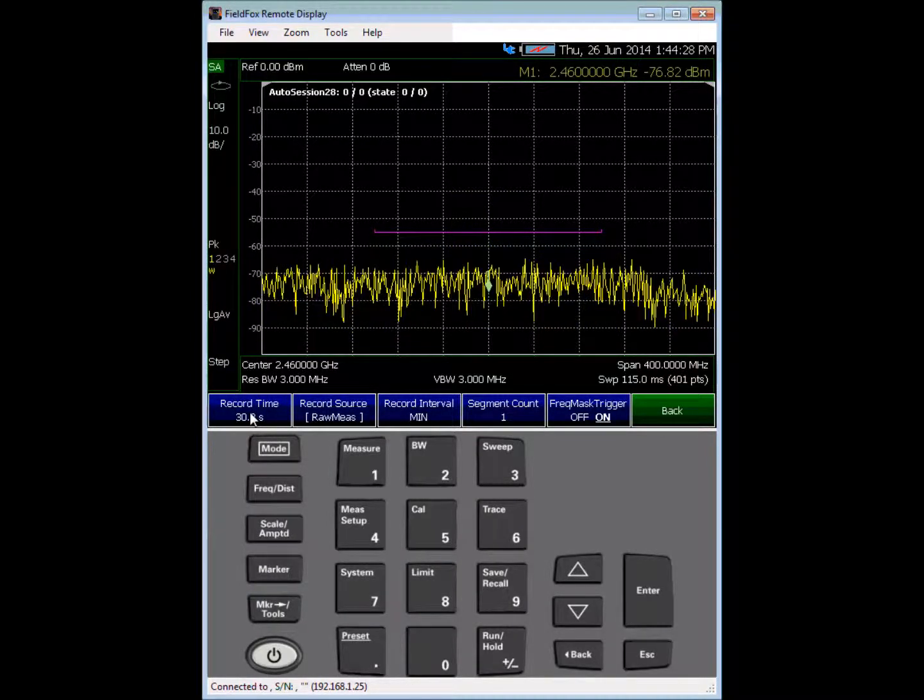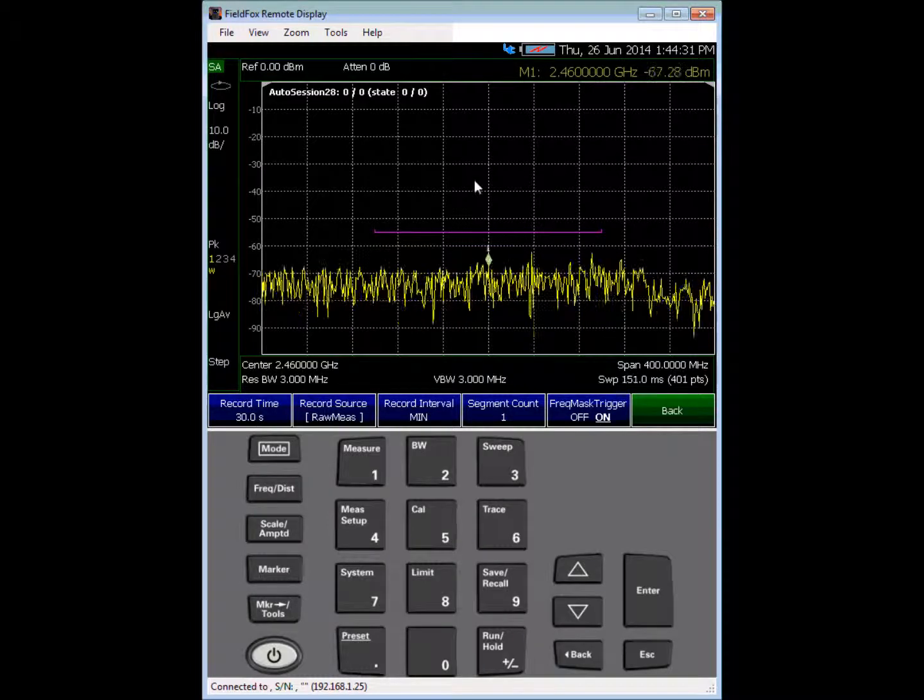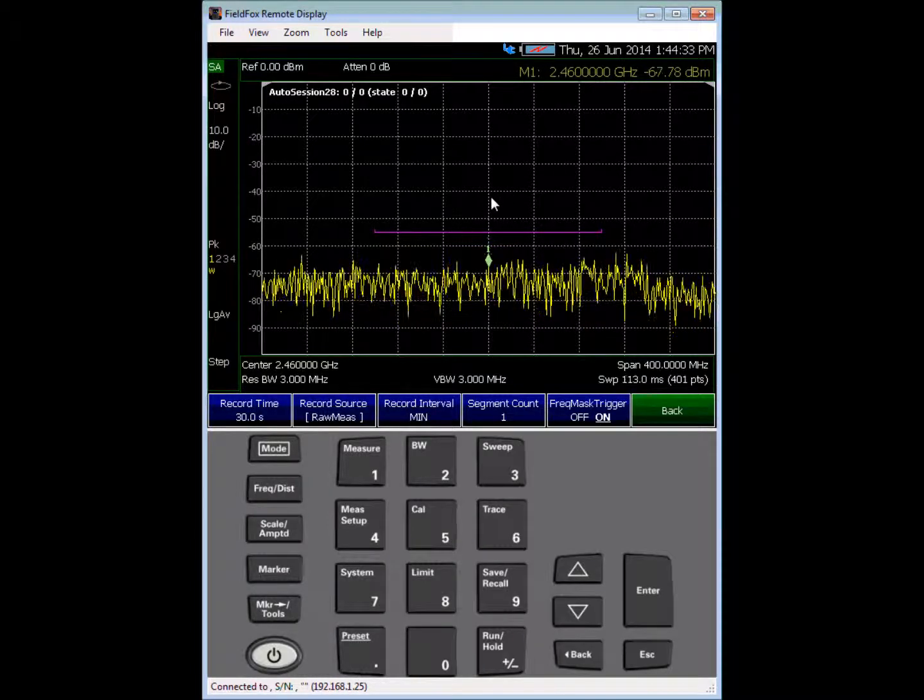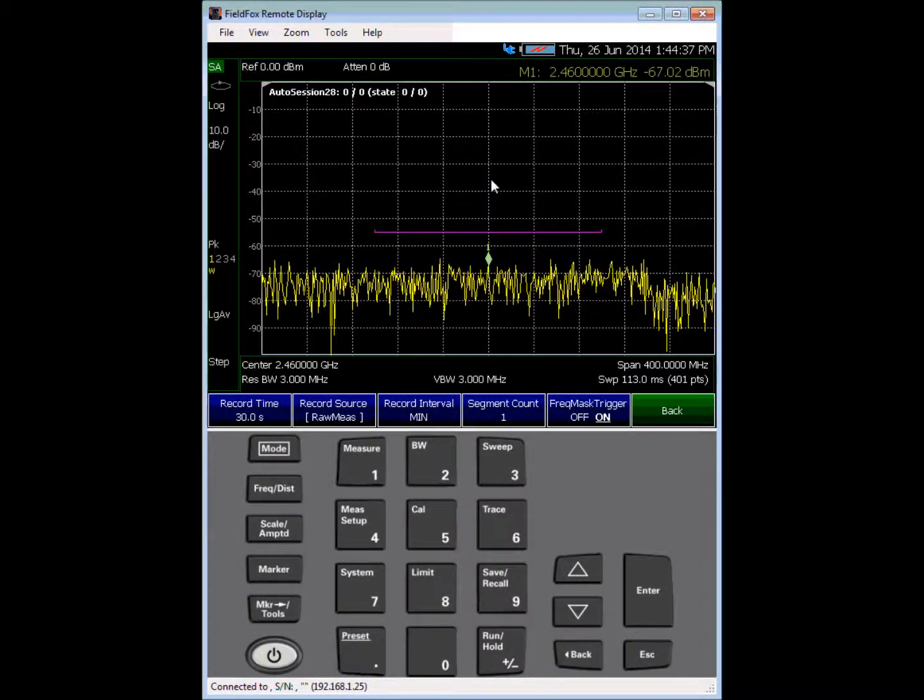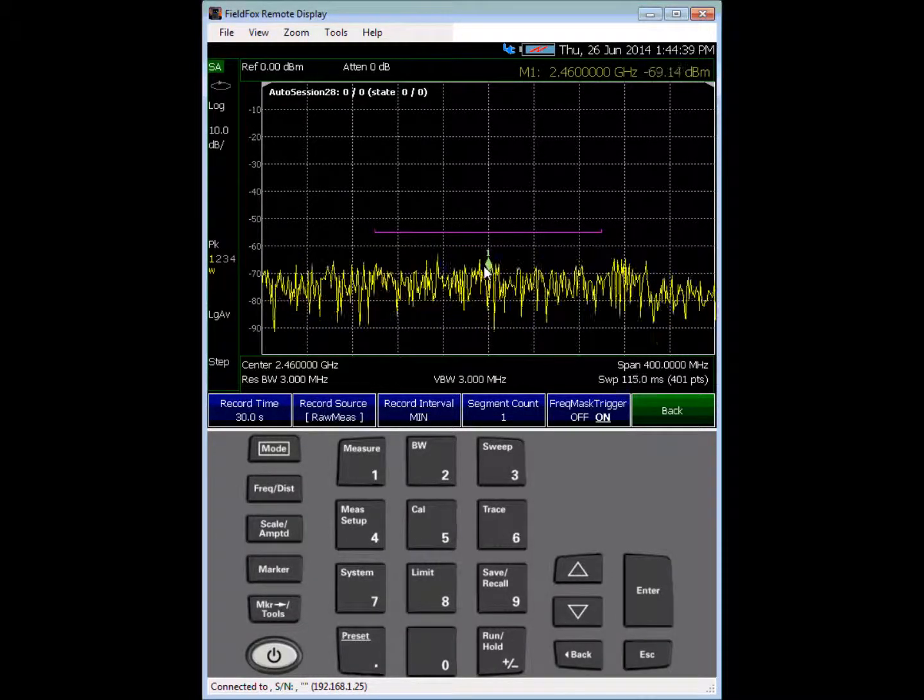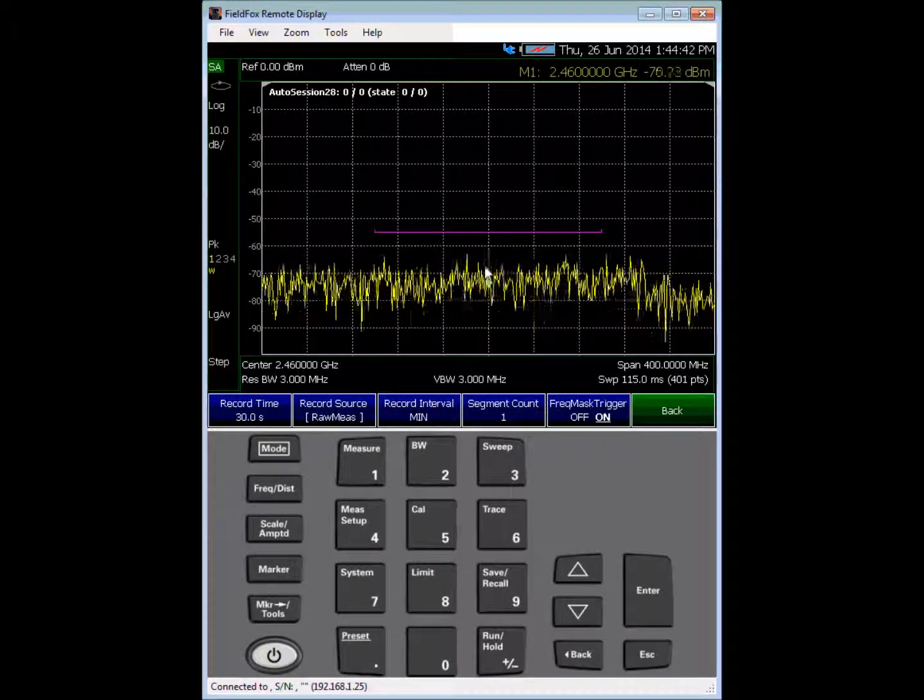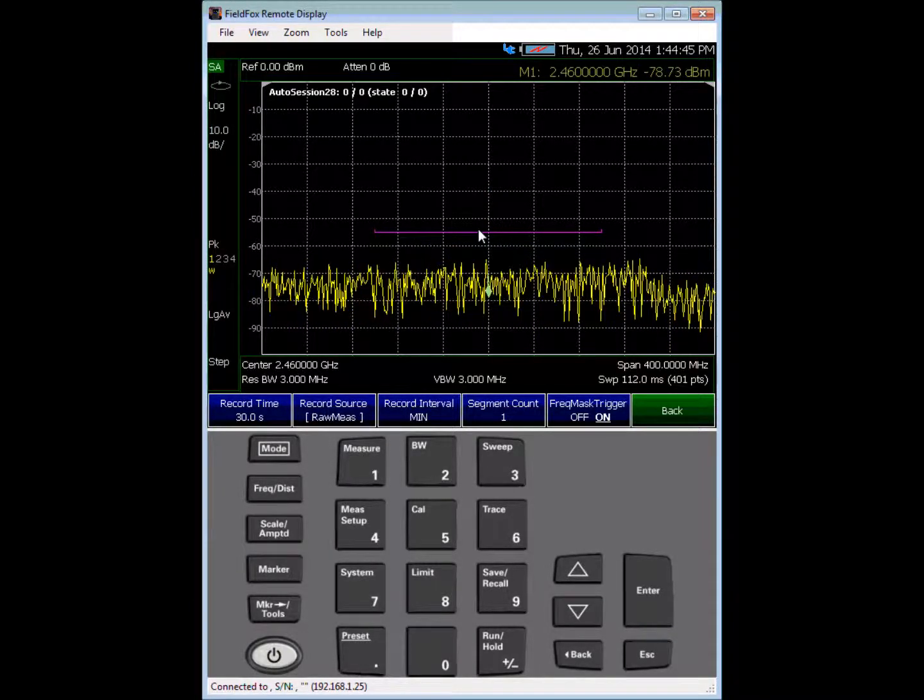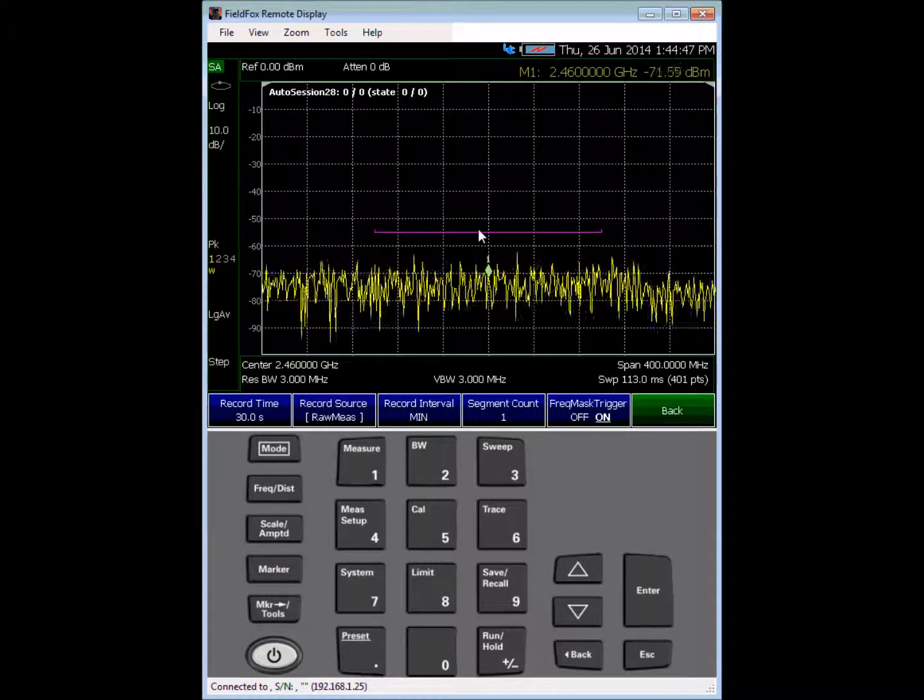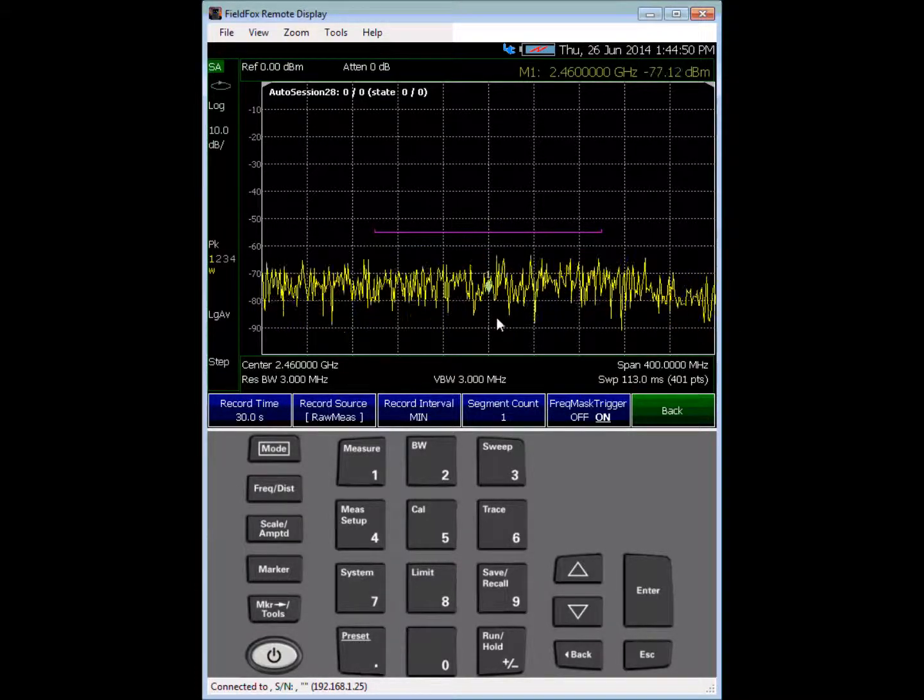I've got the recording set up to be recorded for 30 seconds, and my goal is to record only those times where the mask exceeds the limit, or the signal coming in exceeds the frequency mask limit. Okay, I have an antenna connected to my analyzer.